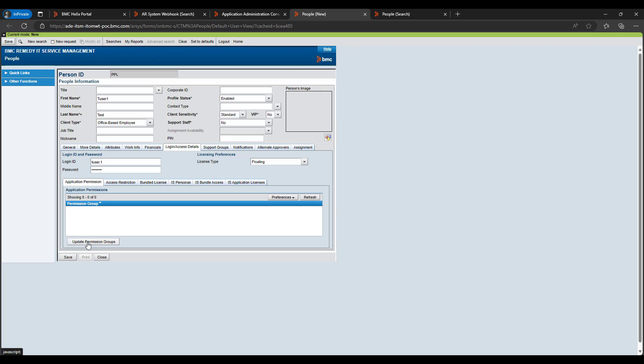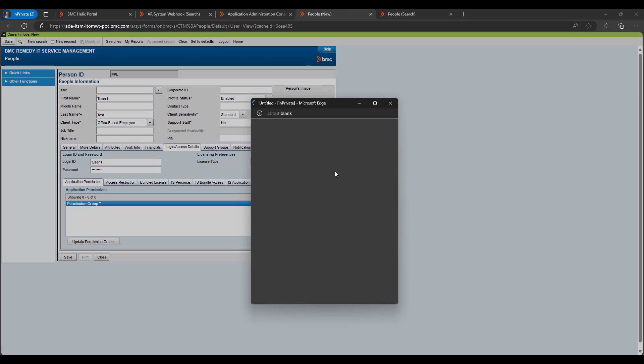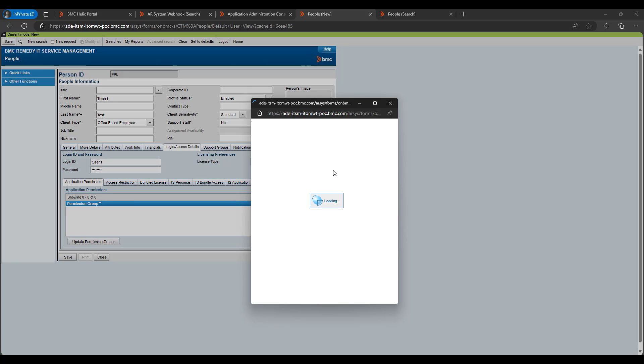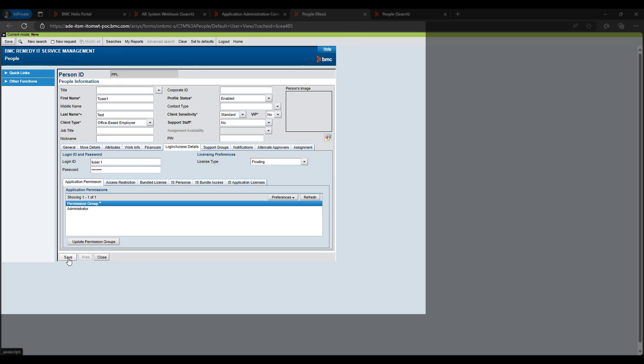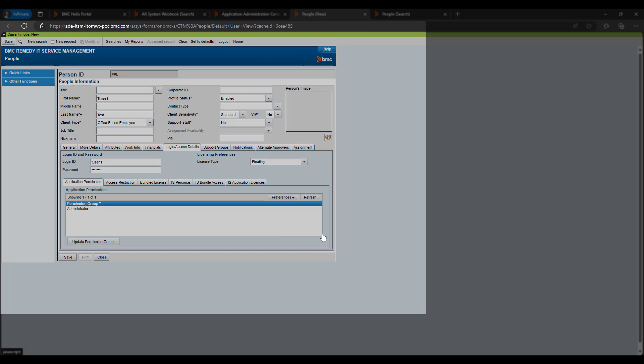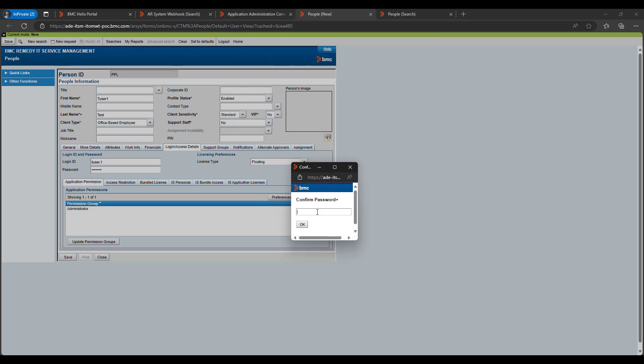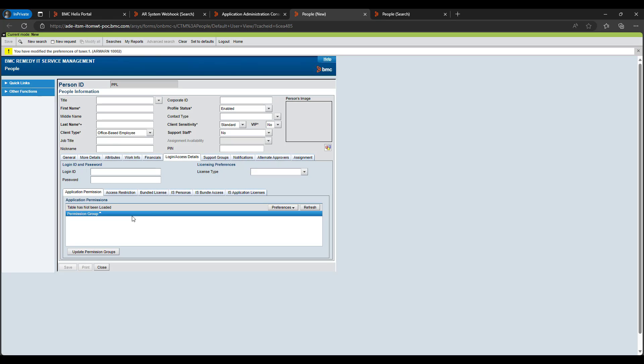Then whatever permissions user needs to be required, update those permissions. So for now I will just make it as an administrator from the ITSM and click Save. Let me provide the password. So we can see our T1 user has been created.